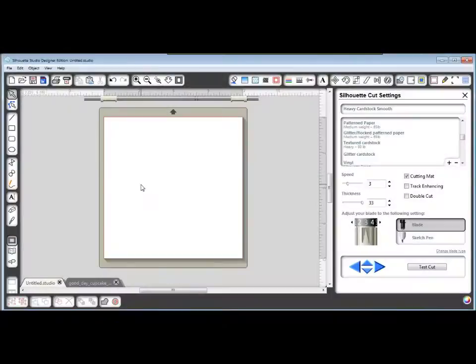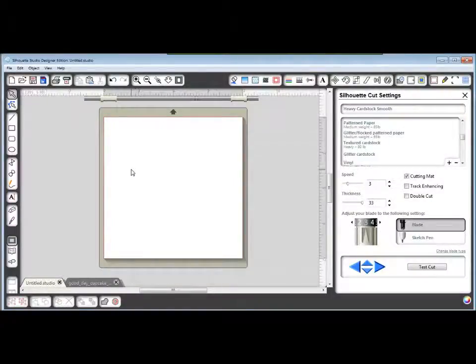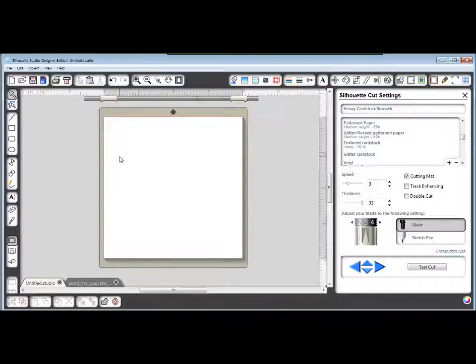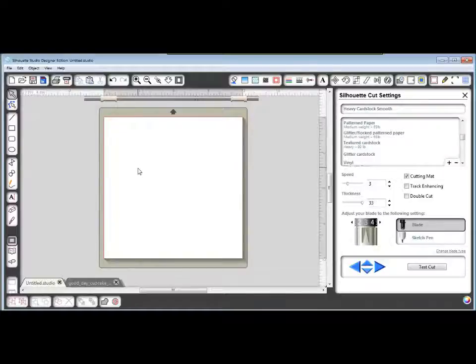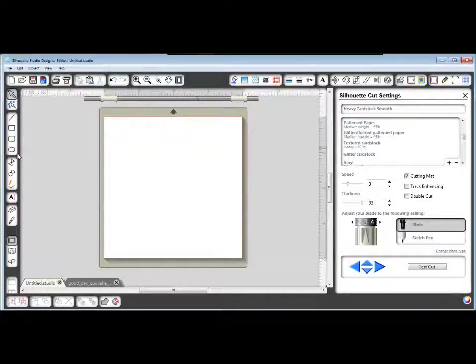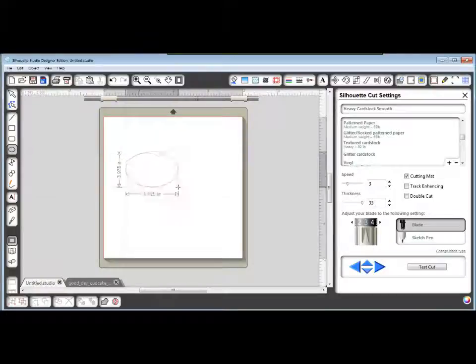Hi, Crafting Kelly here. I'm here to show you a quick tutorial on how to make a scalloped oval shape using your text to path function. So first of all, make an oval.